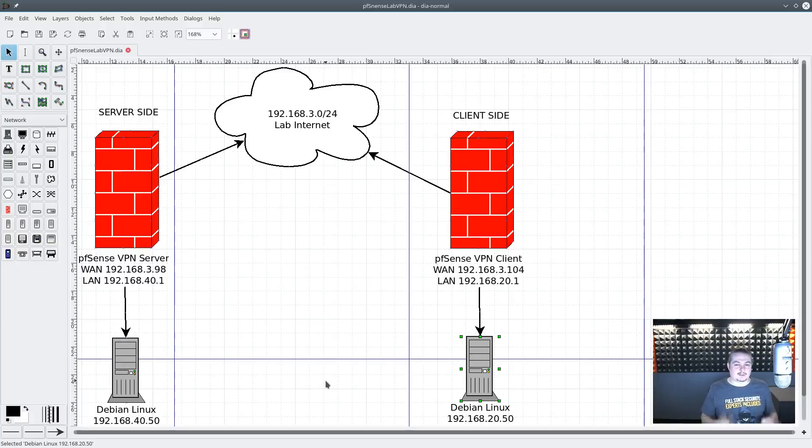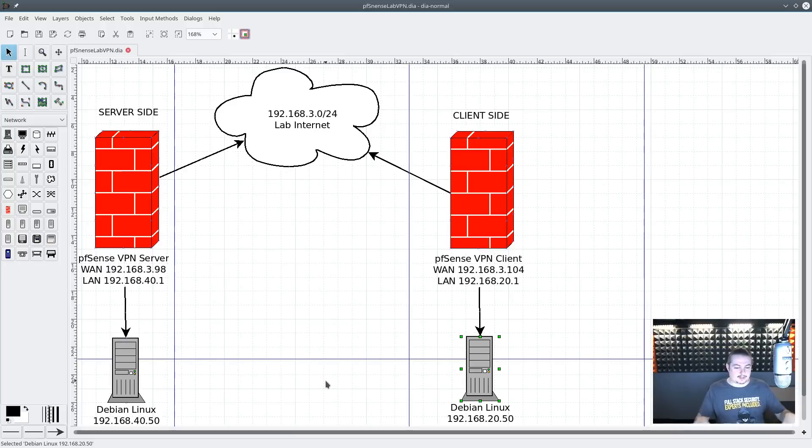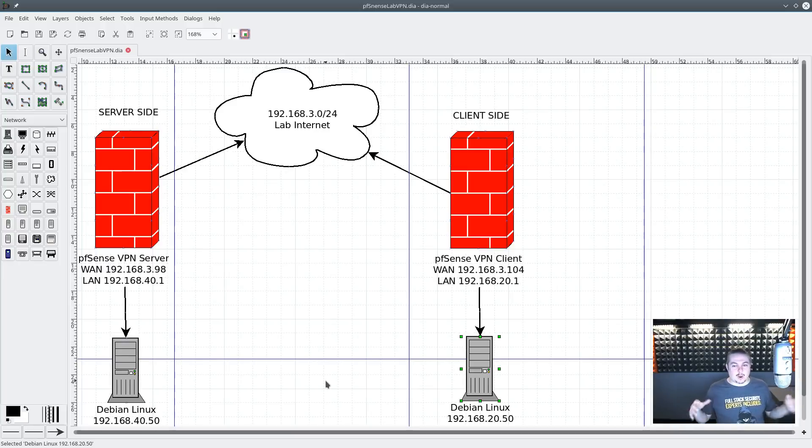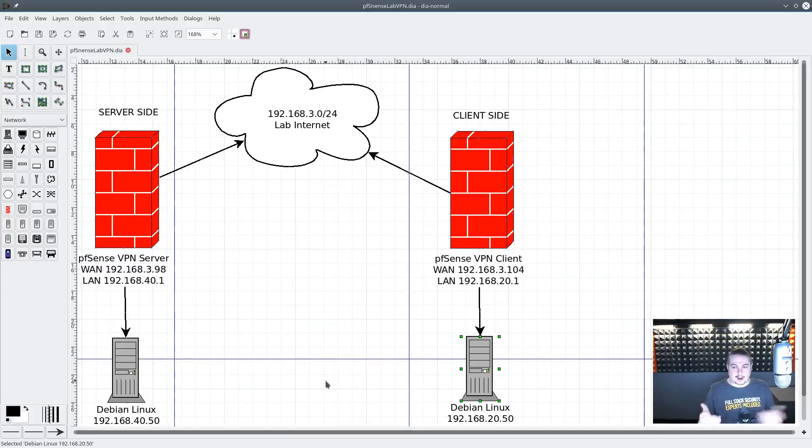This one is specifically for peer-to-peer server and client and how to set two pfSense routers. For example, a company that has a branch office - you want all the computers across both the networks to be able to talk to each other, and that's what we're going to be able to do here in this video.